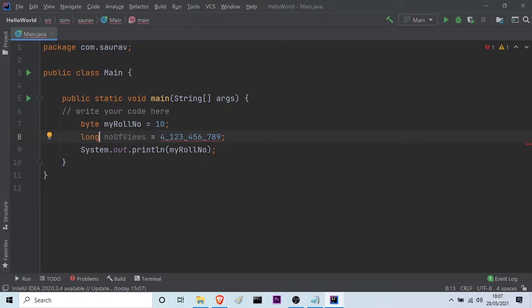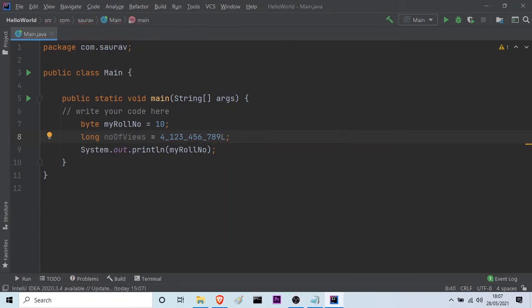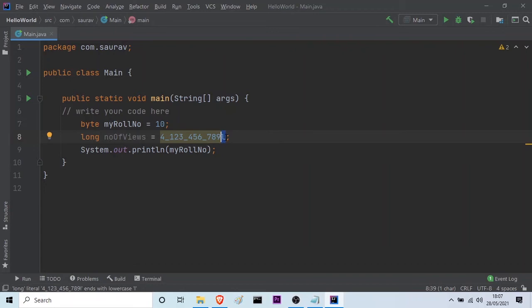But, still you can see that this error is prevailing and it has not gone. So, what can we do for this? What we need to do is, we have to suffix it with the help of a small l. Now, this has no errors. And, you can see that it is correct. And, you can also write small l. But, the problem is that this small l somewhat looks like the symbol 1, or the number 1. So, I suggest you should use the capital L.